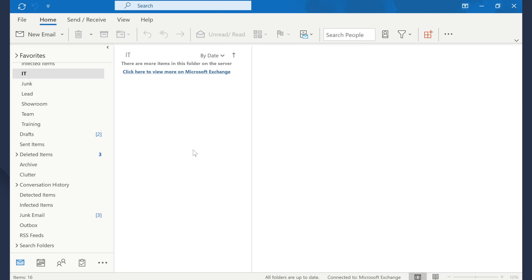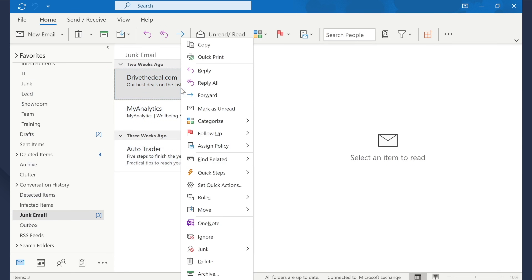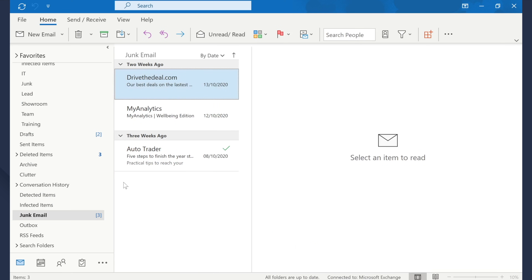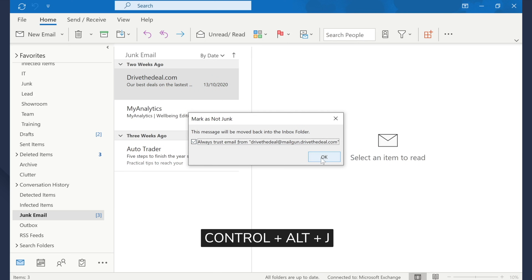First, let's check the junk folder. The junk folder is a great feature to protect users against potential scam emails, but it can also become a headache when Outlook starts sending important emails there. So before we start with the advanced methods, let's check the junk folder and look for the specific emails. Right-click the email, go to Junk, then click Not Junk. Alternatively, you can press Ctrl+Alt+J to mark the email as not junk and move it back to the inbox folder.